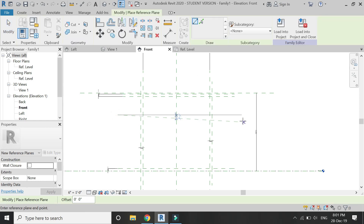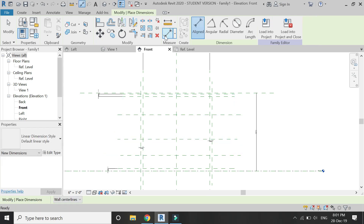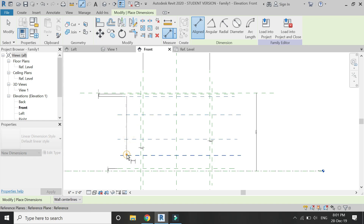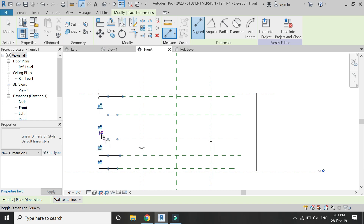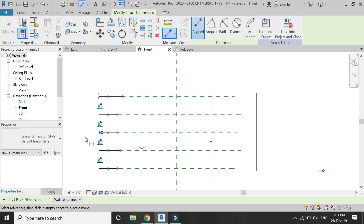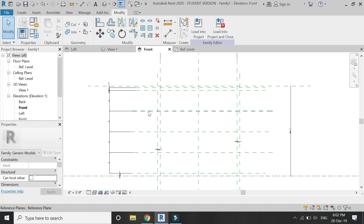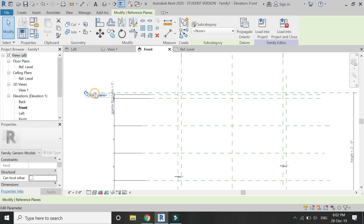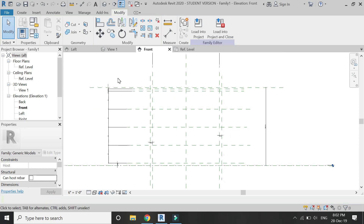Now place some more reference planes and make them equal. These reference planes will help us in creating the drawers, as we need them in the region. For now, I don't need to assign names to these reference planes, but if you want, you can assign names to all of them or some of them.